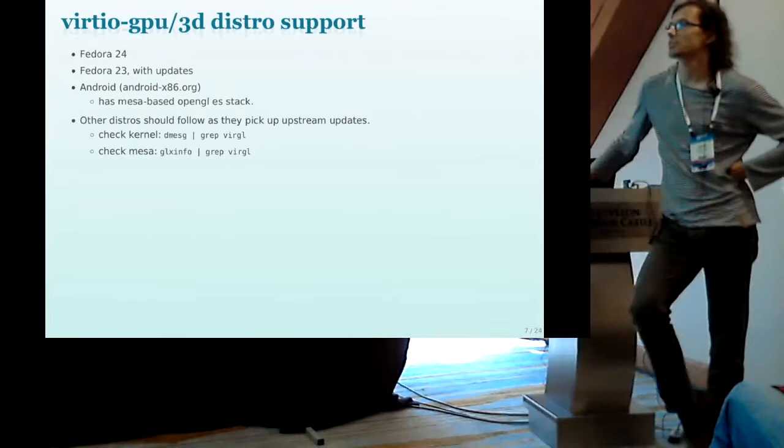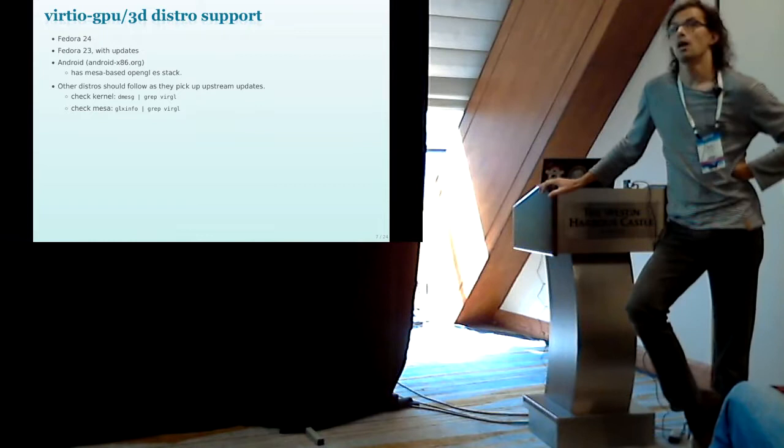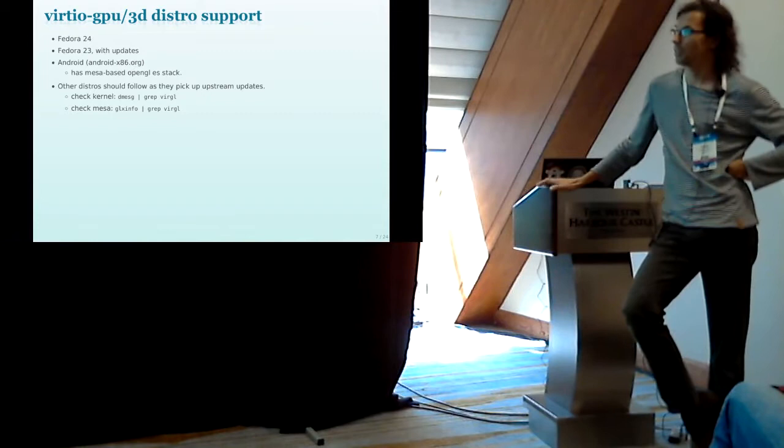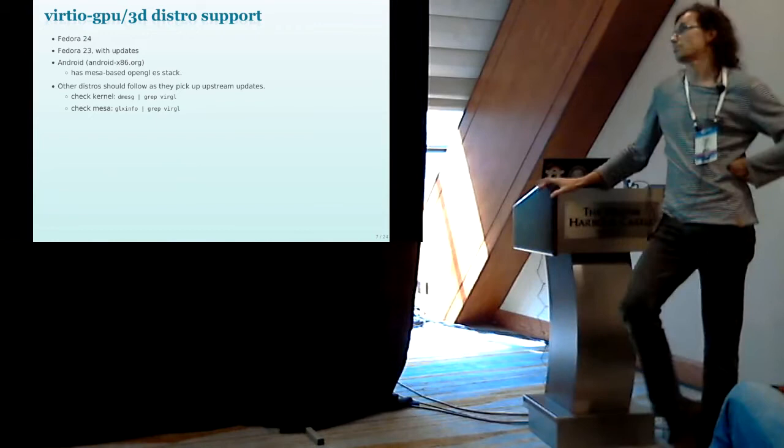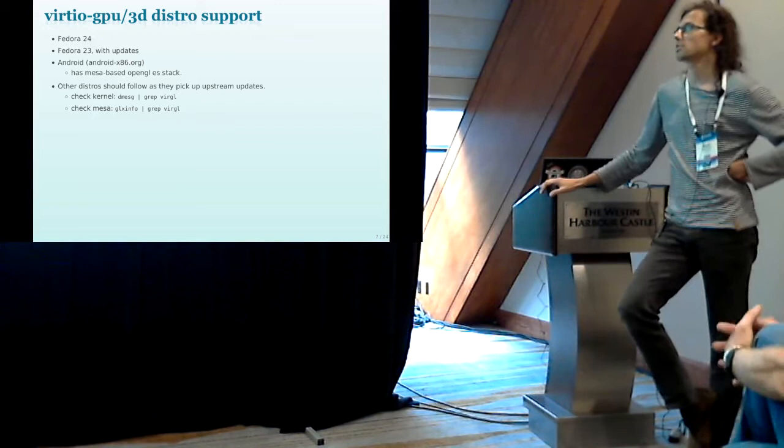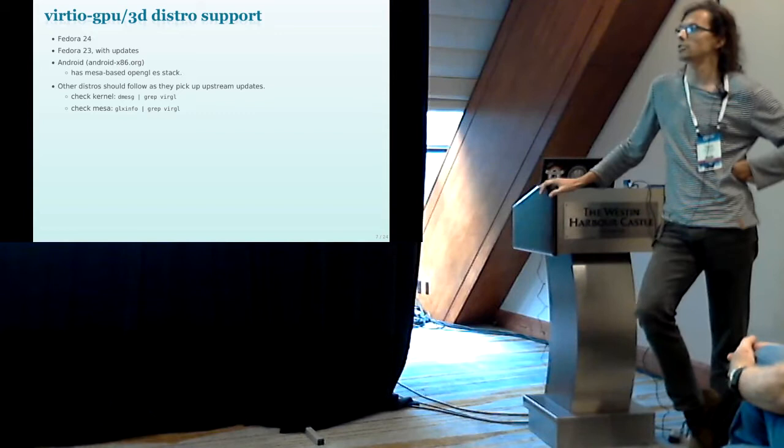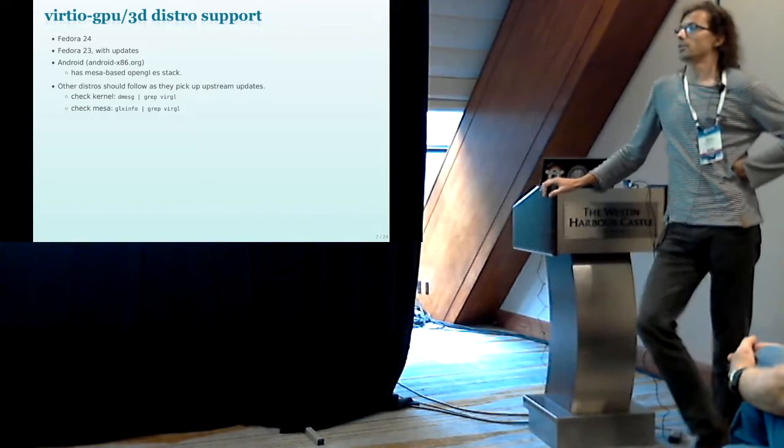So if you're looking on the distributions, support looks like this. Fedora 24 supports it right from the start. It works even in Fedora 23 but you have to apply updates because the release kernel of Fedora 23 is too old. There's an Android build which is running here right now as a presentation which has a Mesa-based OpenGL stack and has Virtio support enabled. And if you want to check your distribution, you can just grep for Virtio in the kernel messages and in the GLXInfo output to see whenever your kernel is new enough to have Virtio support and whenever it's properly enabled.